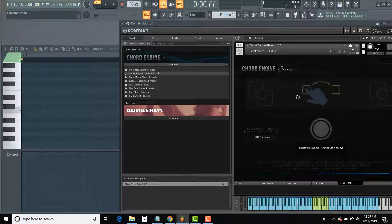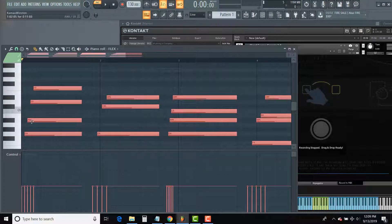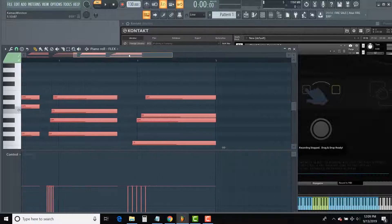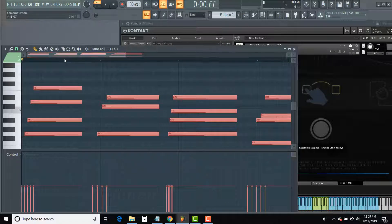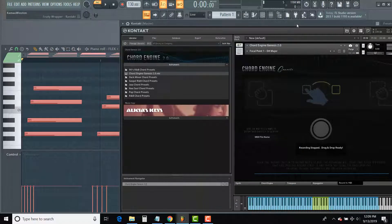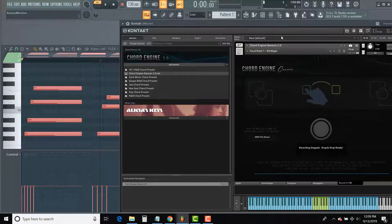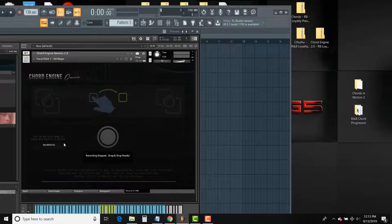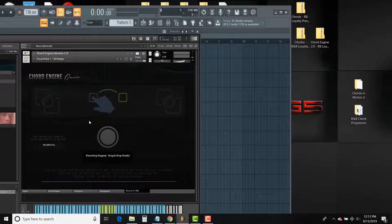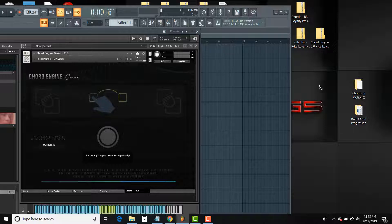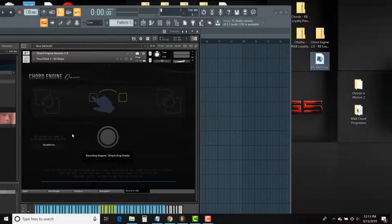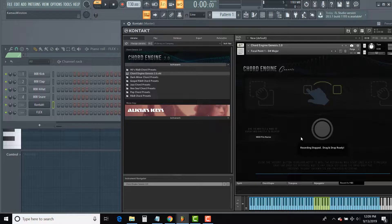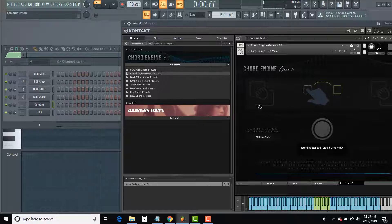The ChordEngine 2.0 allows you to record your takes to actual MIDI notes that can be dragged and dropped to any plugin or channel in your DAW. These MIDI files can also be dragged directly to your desktop as standard MIDI files. This eliminates the need to edit MIDI and easily gets your ideas to the sounds and plugins you love.